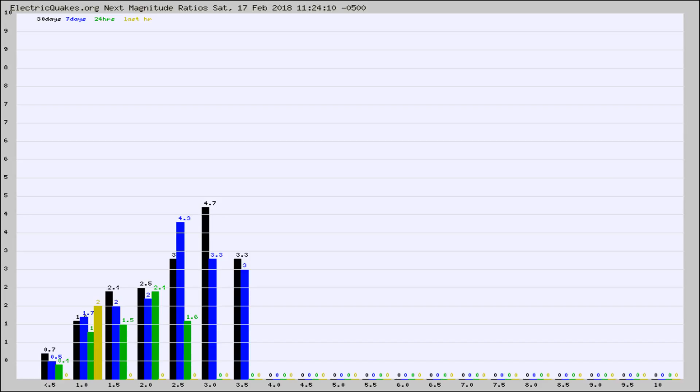Again, the black column is 30 days, blue is 7, green is 24 hours, and gold is in the last hour.